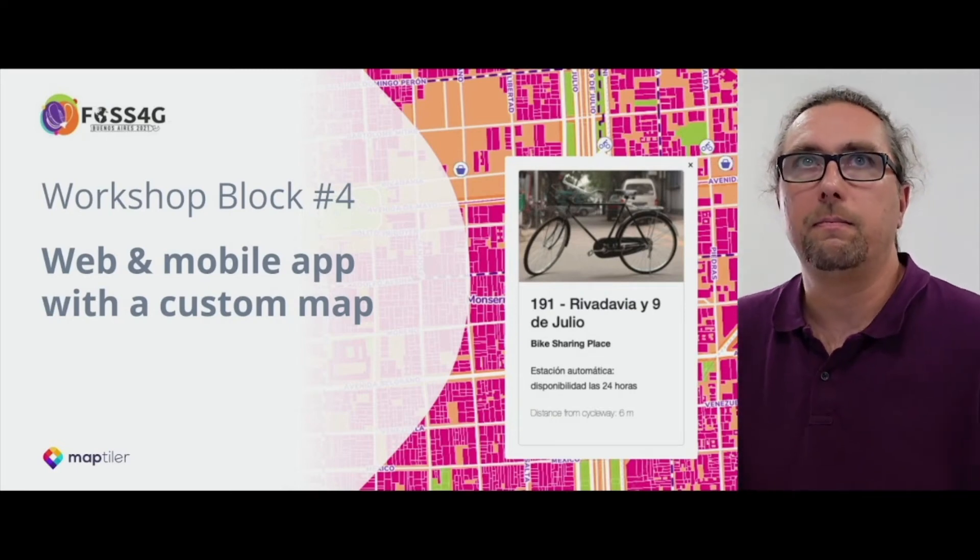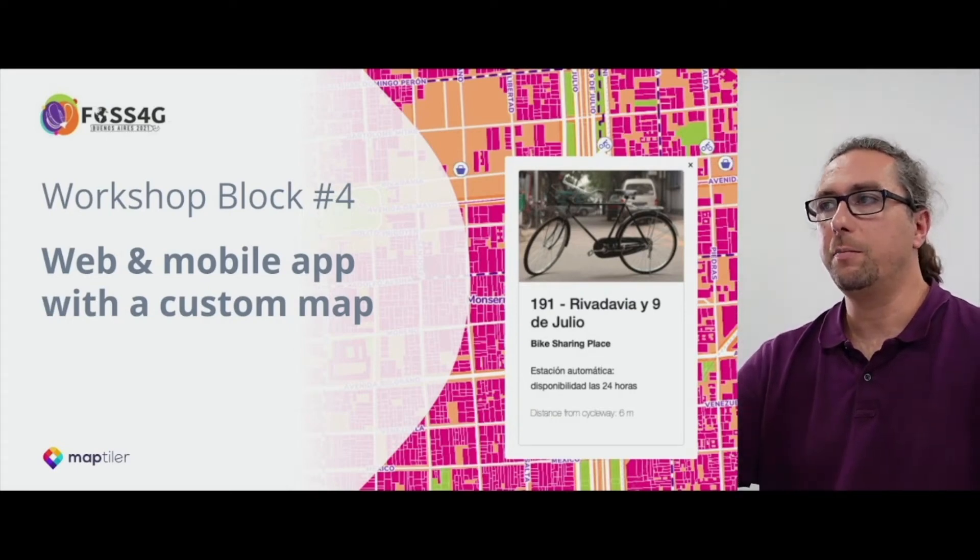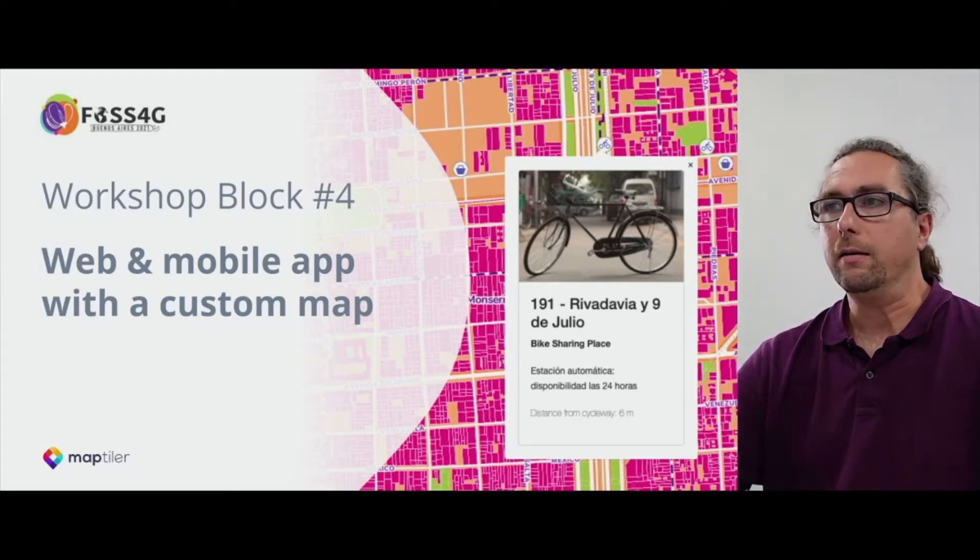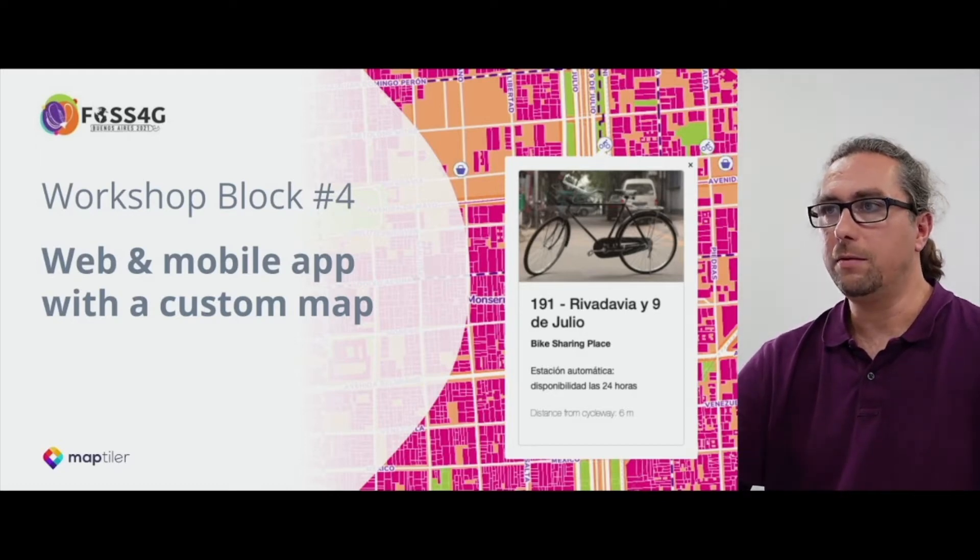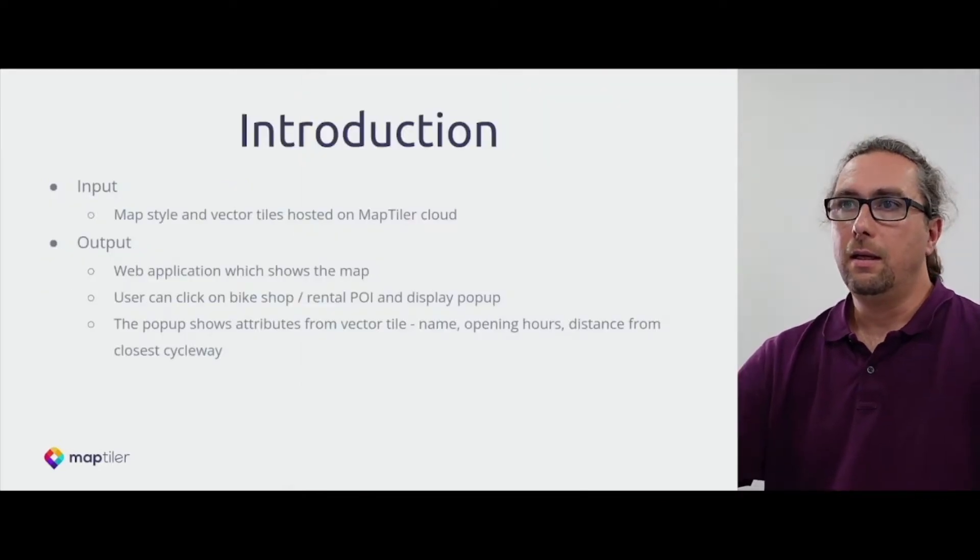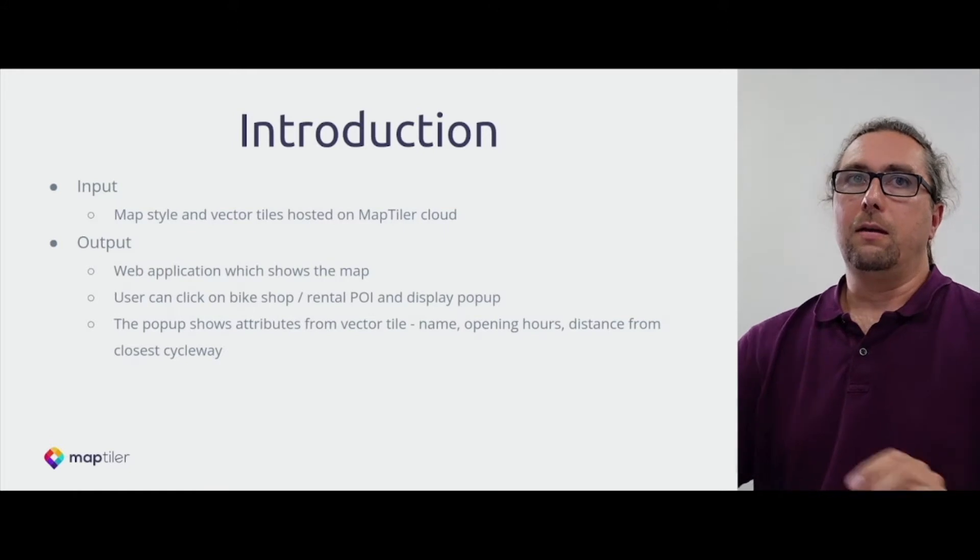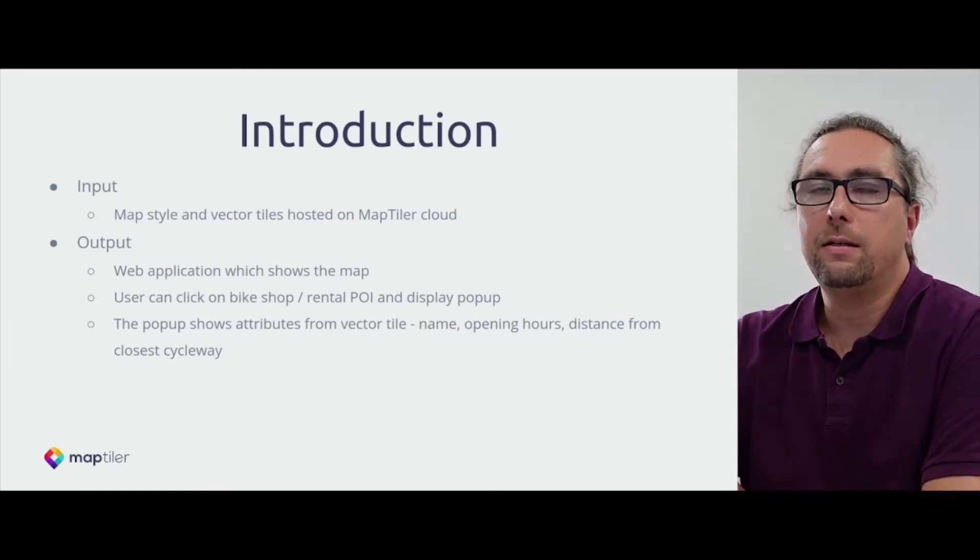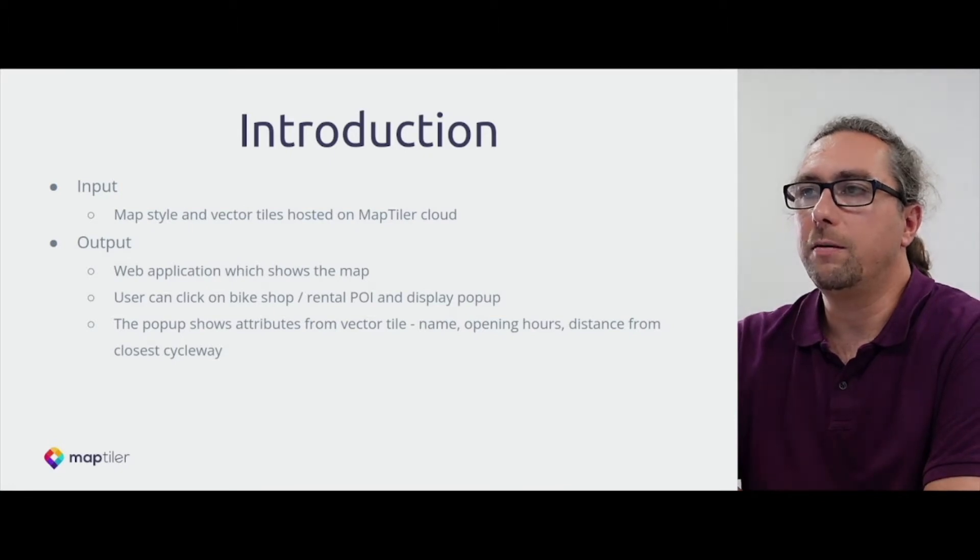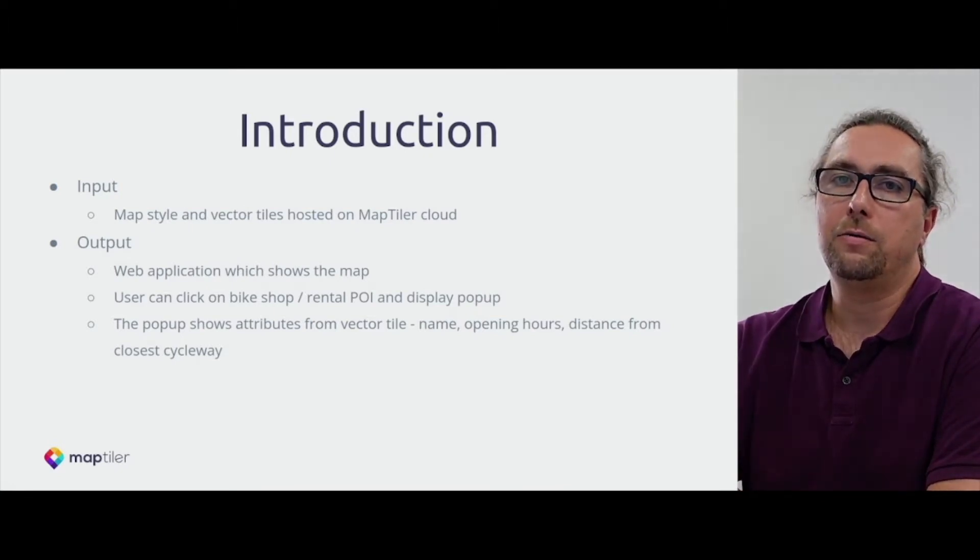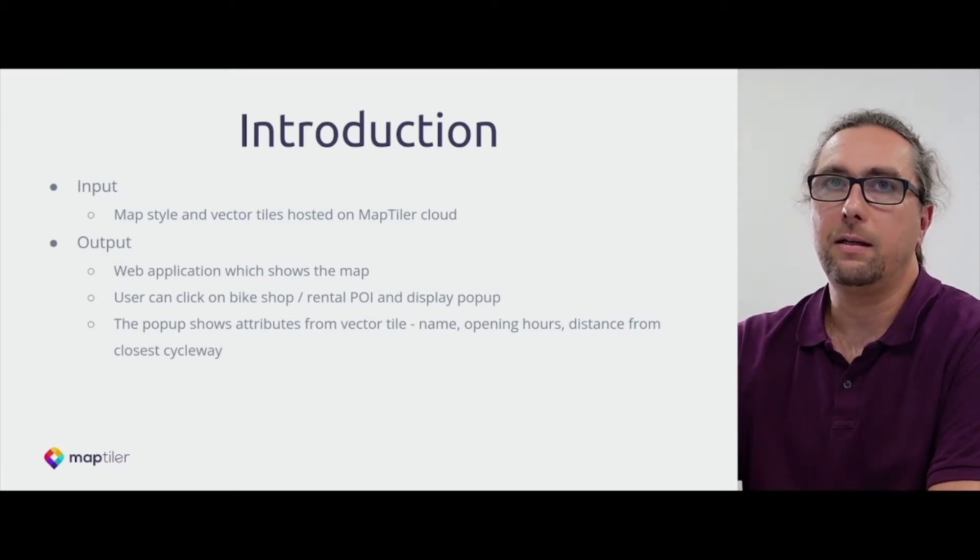All right, the final block of our workshop is focused on building a web application and also give you some pointers on how to build mobile applications. Just to summarize previous sections, we extracted data from OpenStreetMap database, we used some third-party data to extend this dataset.